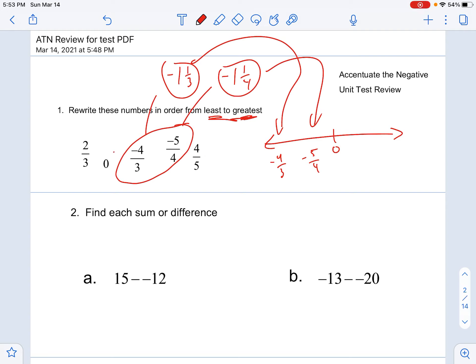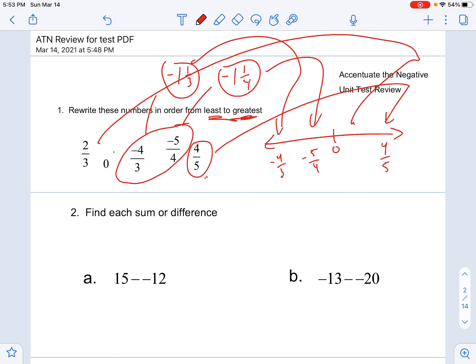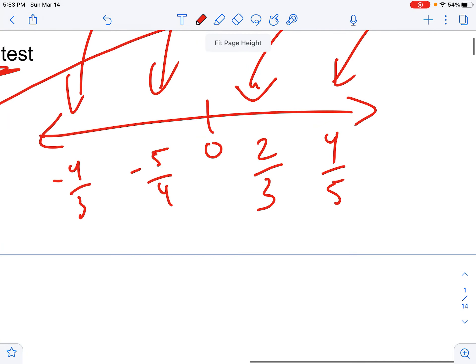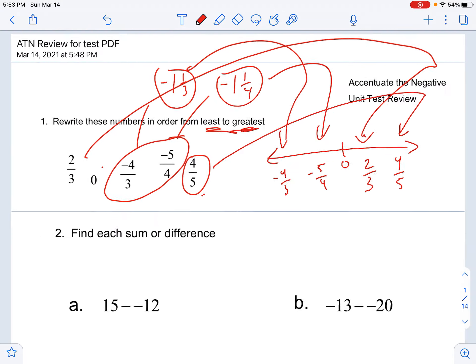Then I've got zero, so that's already set. Looking at two thirds and four fifths — four fifths is almost a whole one, so that's going to be my biggest number. And then two thirds is tucked in right here. So there's my list: negative four thirds, negative five fourths, zero, two thirds, and four fifths.